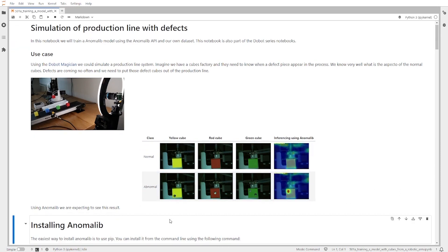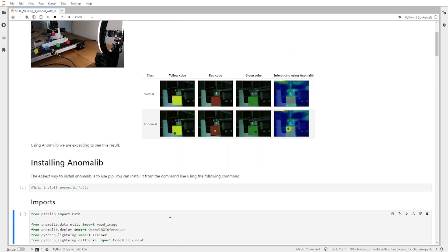The first step that we need to follow is install Anomalib. Anomalib is an unsupervised anomaly detection library. This library is based on PyTorch Lightning and it has several modules for managing datasets, models, pre and post processing workflows, and also the connection with multiple tools for benchmarking different state-of-the-art models for anomaly detection and finding the best hyperparameter values.